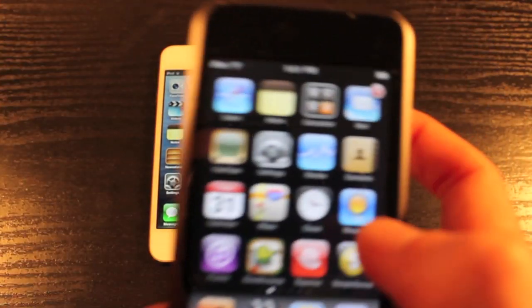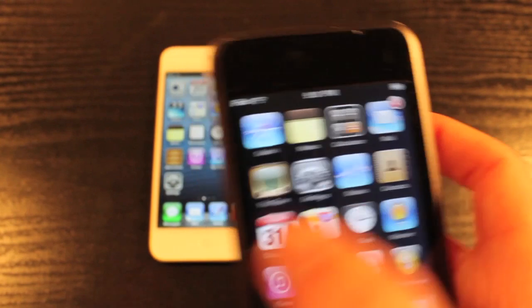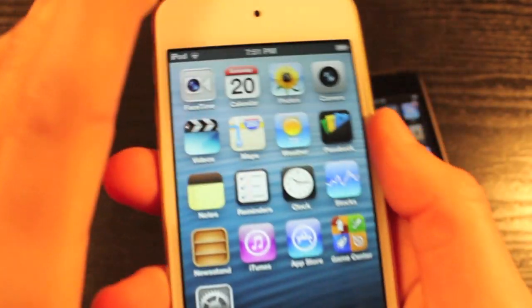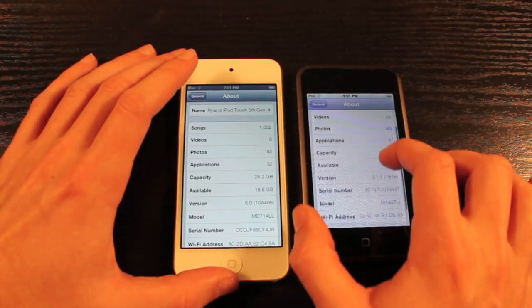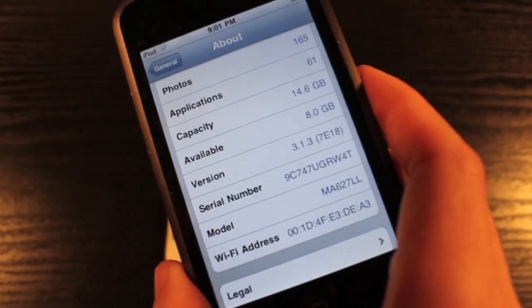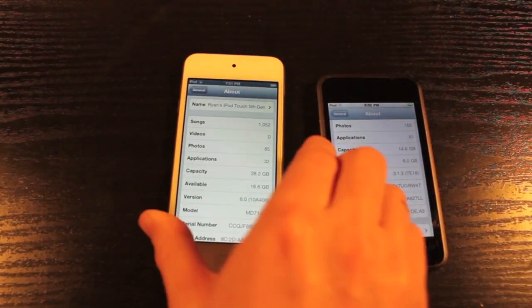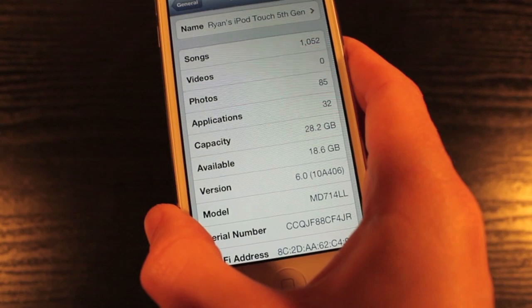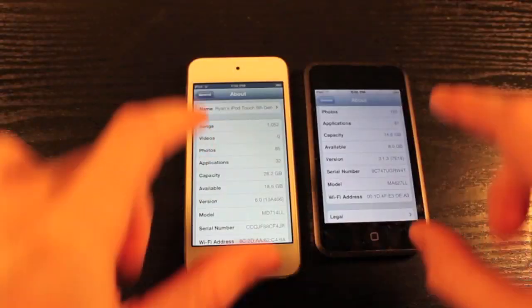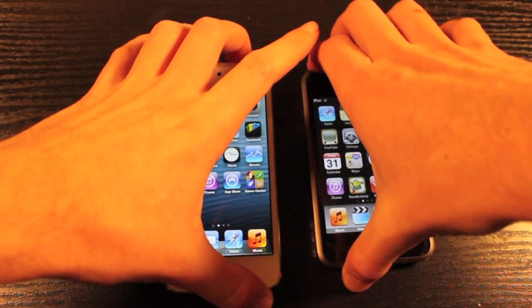Even the app colors aren't truly white on the 1st gen if you compare them to the 5th gen. You can see that the iPod Touch 1st generation is running 3.1.3, which is the latest software it can run. The iPod Touch 5th generation is running iOS 6.0, which is the newest software out. Let's go for a power down test and see how long they take to power down and up.